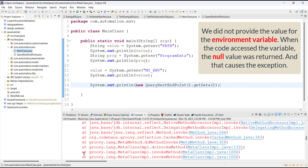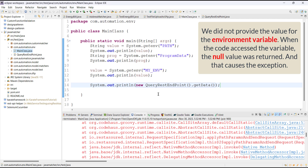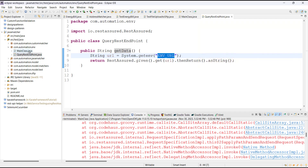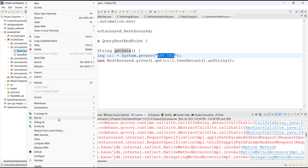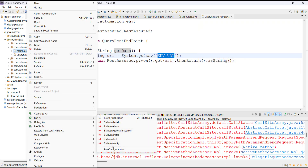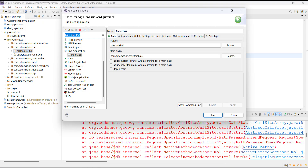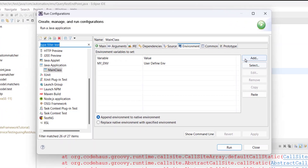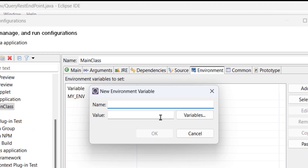We are getting an exception, and that is because we did not specify the value of this environment variable. I will go to the run configuration, add a new environment variable, and specify its value.